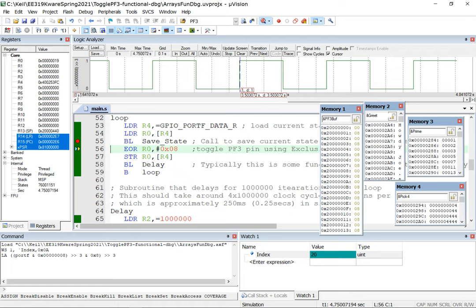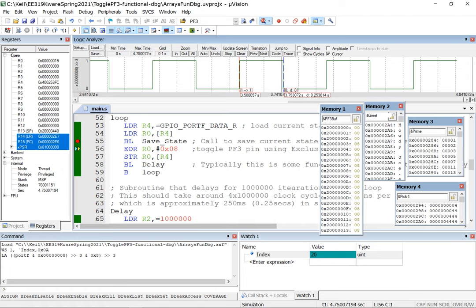We now have proof the code does what it's supposed to. We can also verify timing using the logic analyzer. I wrote a delay function expecting 250 milliseconds. Dragging the cursor in the logic analyzer shows approximately 0.253014 seconds — essentially 250ms, confirming the delay is correct. Without a logic analyzer, you could dump time values into a timing array alongside a state array to get the same information.